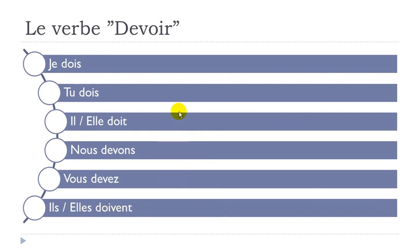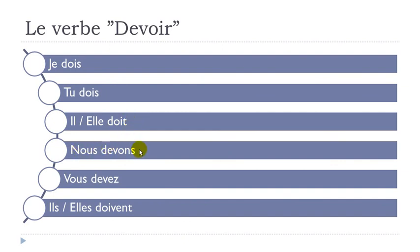So let's repeat them one more time. Je dois. Tu dois. Il doit. Elle doit. Nous devons. Vous devez. Ils doivent. Elles doivent.